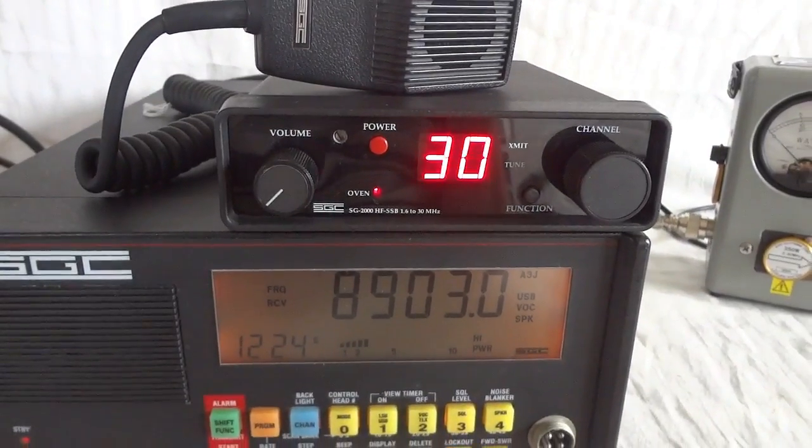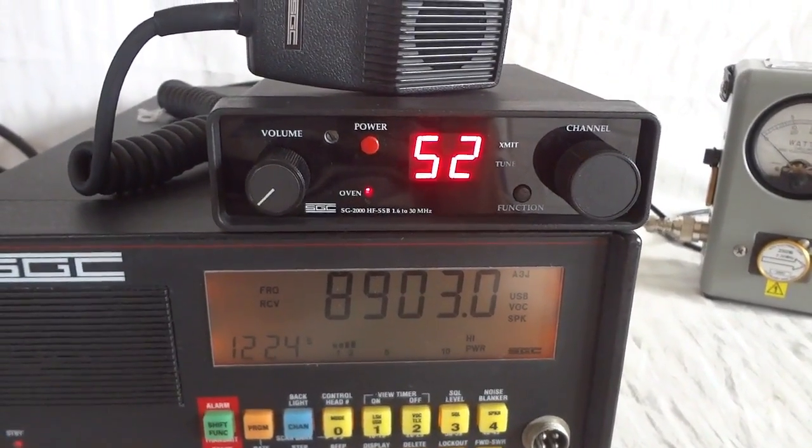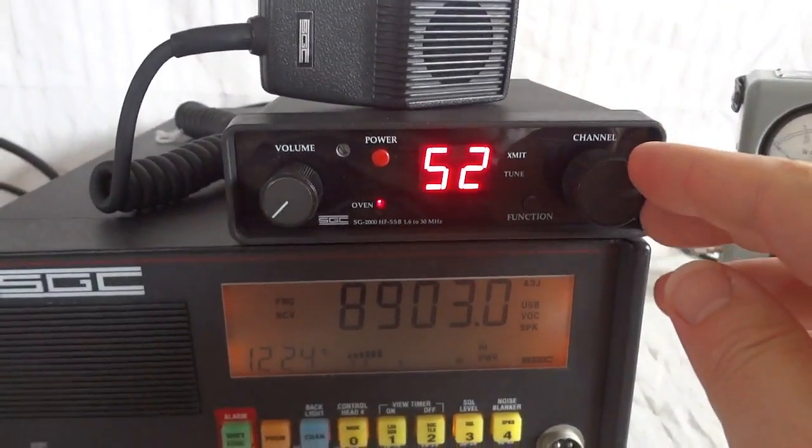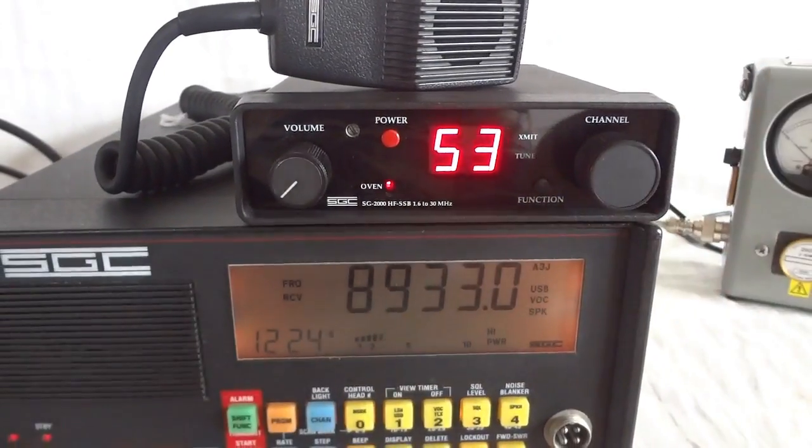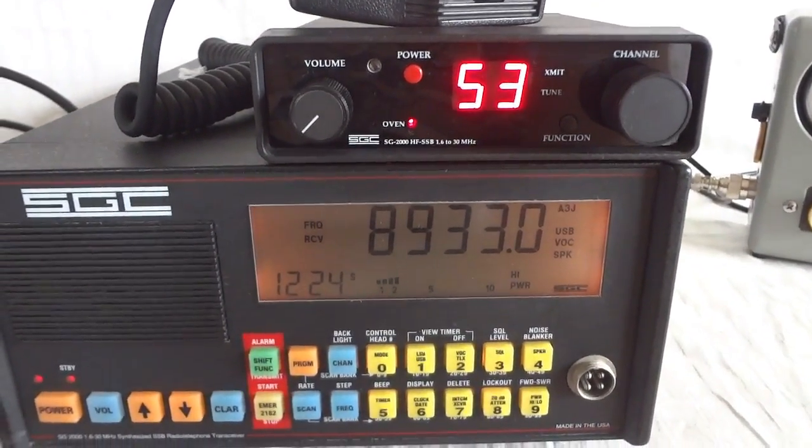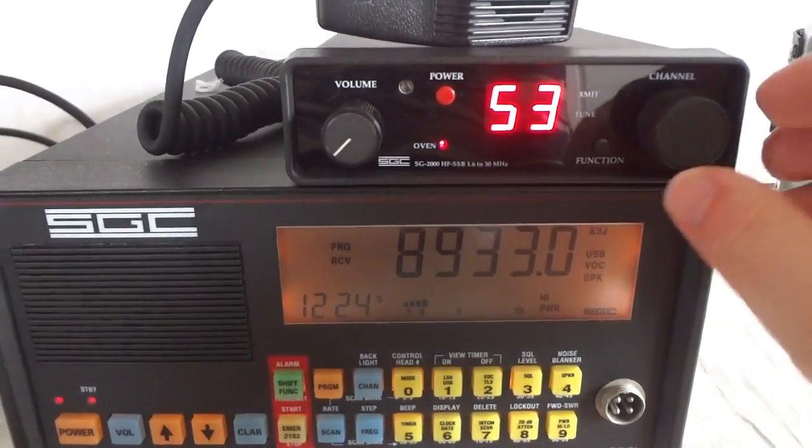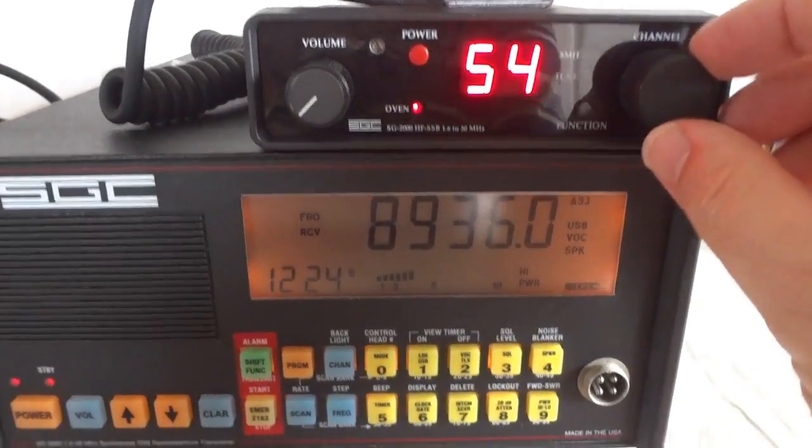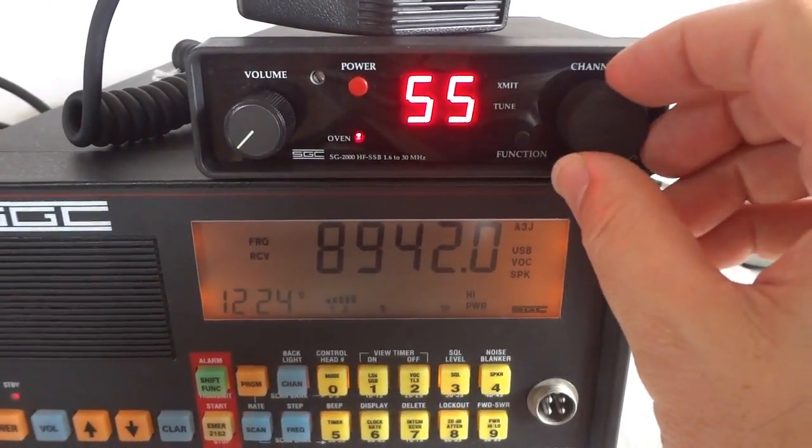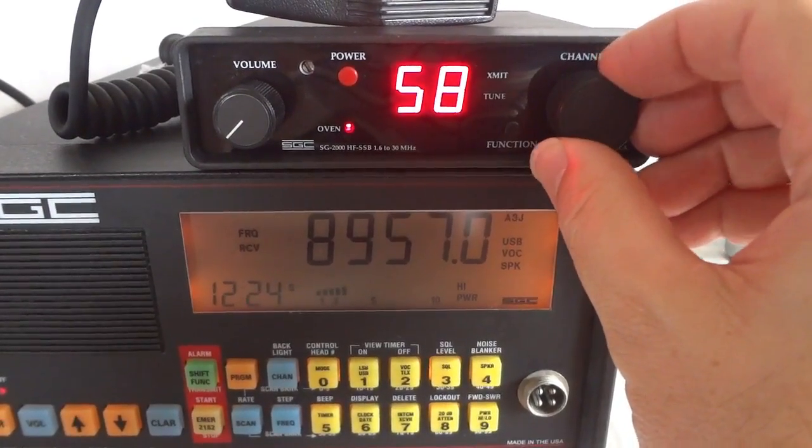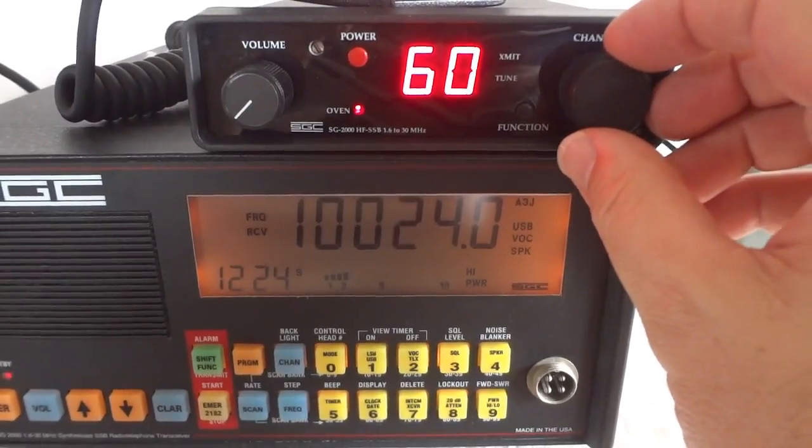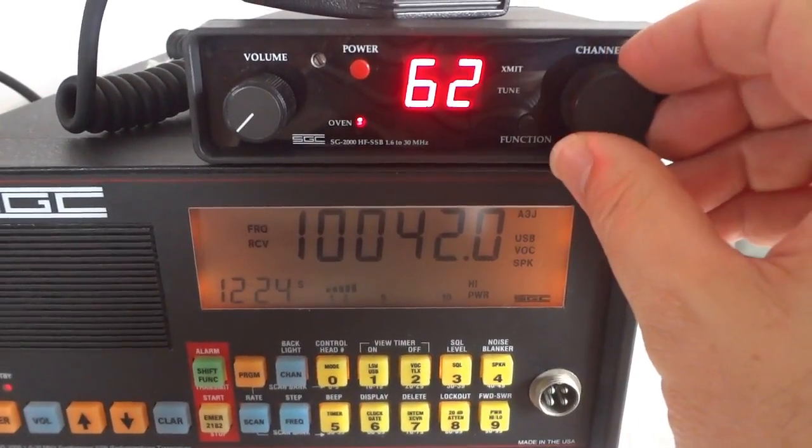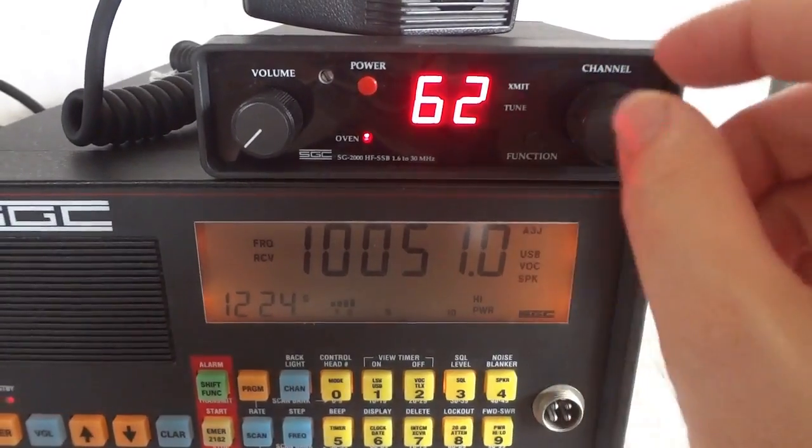As you see, it first does a self-test. What this unit basically does is it gives you remote control capability for the 99 user programmable channels that are in this radio, at least that's what I was able to find out.